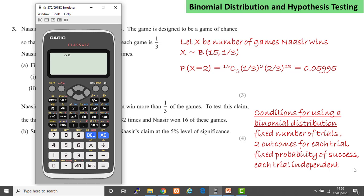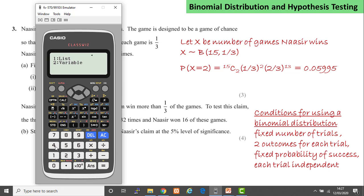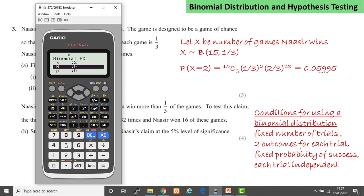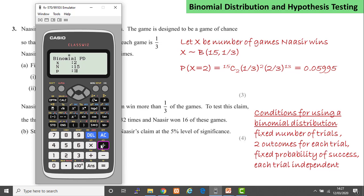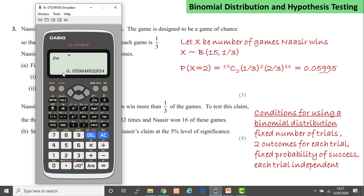We want the probability that Nazir wins exactly two games. Using the formula: 15C2 × (1/3)² × (2/3)¹³. Alternatively, on the ClassWiz calculator: Menu → 7 → binomial PD → single variable → x=2, n=15, p=1/3. The probability is 0.0599, rounded to 4 decimal places.